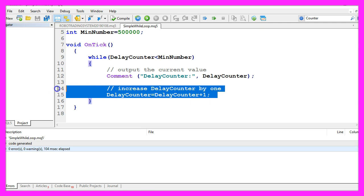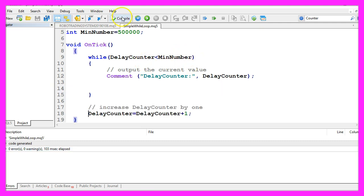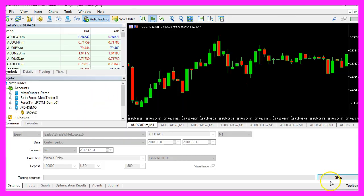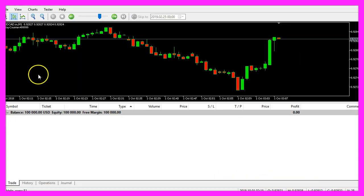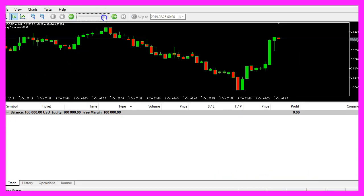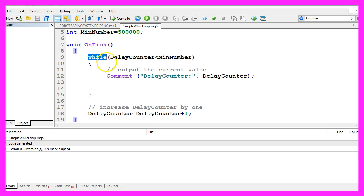Let's say you would like to increase the delay counter outside the while loop. We still can compile the code without any errors but when we start the next test nothing happens. The whole strategy tester is frozen. So why is that?